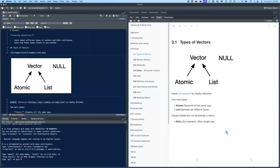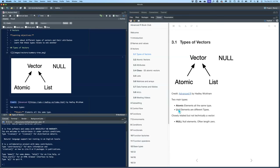We'll learn about the different types of vectors, their attributes, and how they relate to each other. There are basically two types: atomic vectors and list vectors. Atomic vectors require all elements to be the same type — all integers, all doubles, all character strings, etc. List elements can have different types, so you can have numbers, characters, and logicals all in one list. A closely related type is null, which is often like zero, but it's not technically a vector.